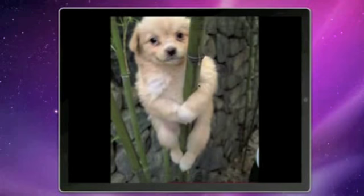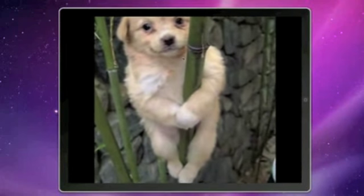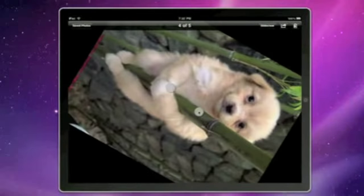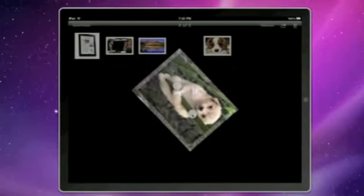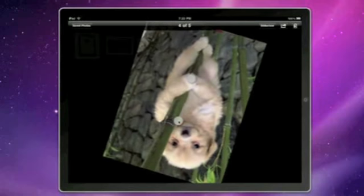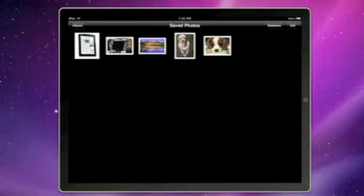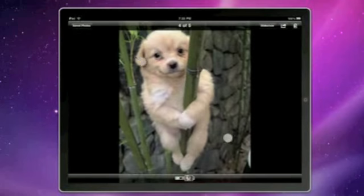Another new thing that we have here that's not on the iPhone is you can rotate a photo. As you can see that looks interesting. That's just an animation and a transition from the photo being open to the photo being closed. So pinch to close the photo.